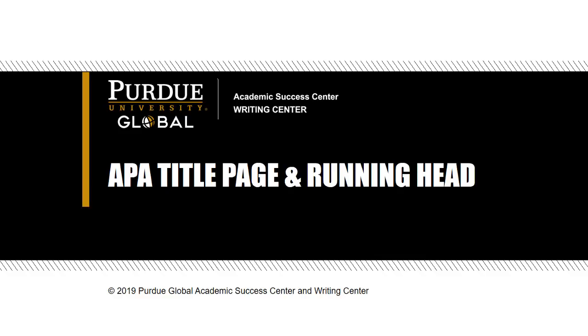In this Purdue Global Writing Center video, we'll demonstrate how to format an APA style title page and running head in Microsoft Word.